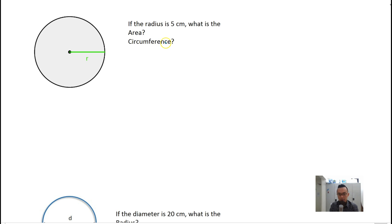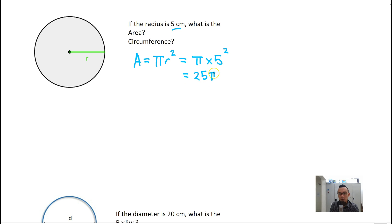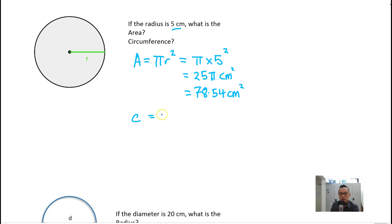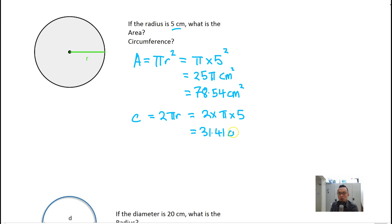Let's look at a sample question. If the radius is 5 cm, what is the area and circumference? Area equals pi r squared, which is pi times 5 squared, equals 25 pi cm², which is approximately 78.54 cm². The circumference equals 2 pi r, which is 2 times pi times 5, equals approximately 31.41 cm.